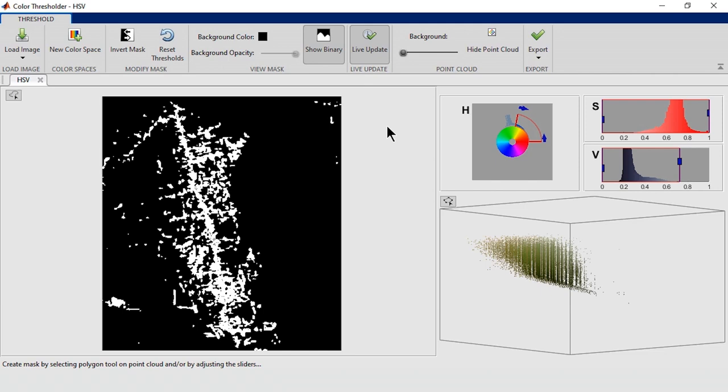Let's go back and look at the binary image. Well, that looks like a pretty good segmentation. Now we're ready to export the results.